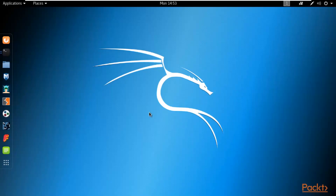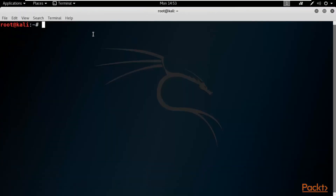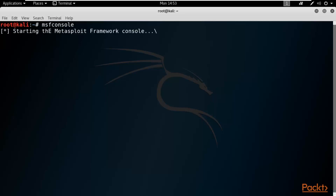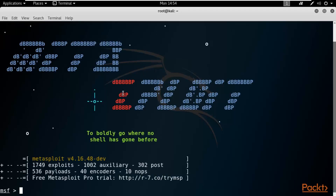Here at Kali Linux, we need to start Metasploit. Open your terminal and type msfconsole to start Metasploit inside Kali Linux, then hit Enter. It will start the Metasploit Framework - just wait here. As you can see, Metasploit has started and this is the MSF prompt where you can type various commands.